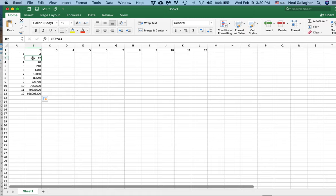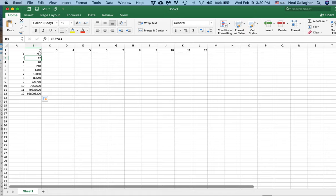Right here, we look at the formula, we have B2 times A3. A3 is a 3, but B2 is the number 4. I want the number that goes in here to be 2 times 3, not 4 times 3. So how do I make this happen?